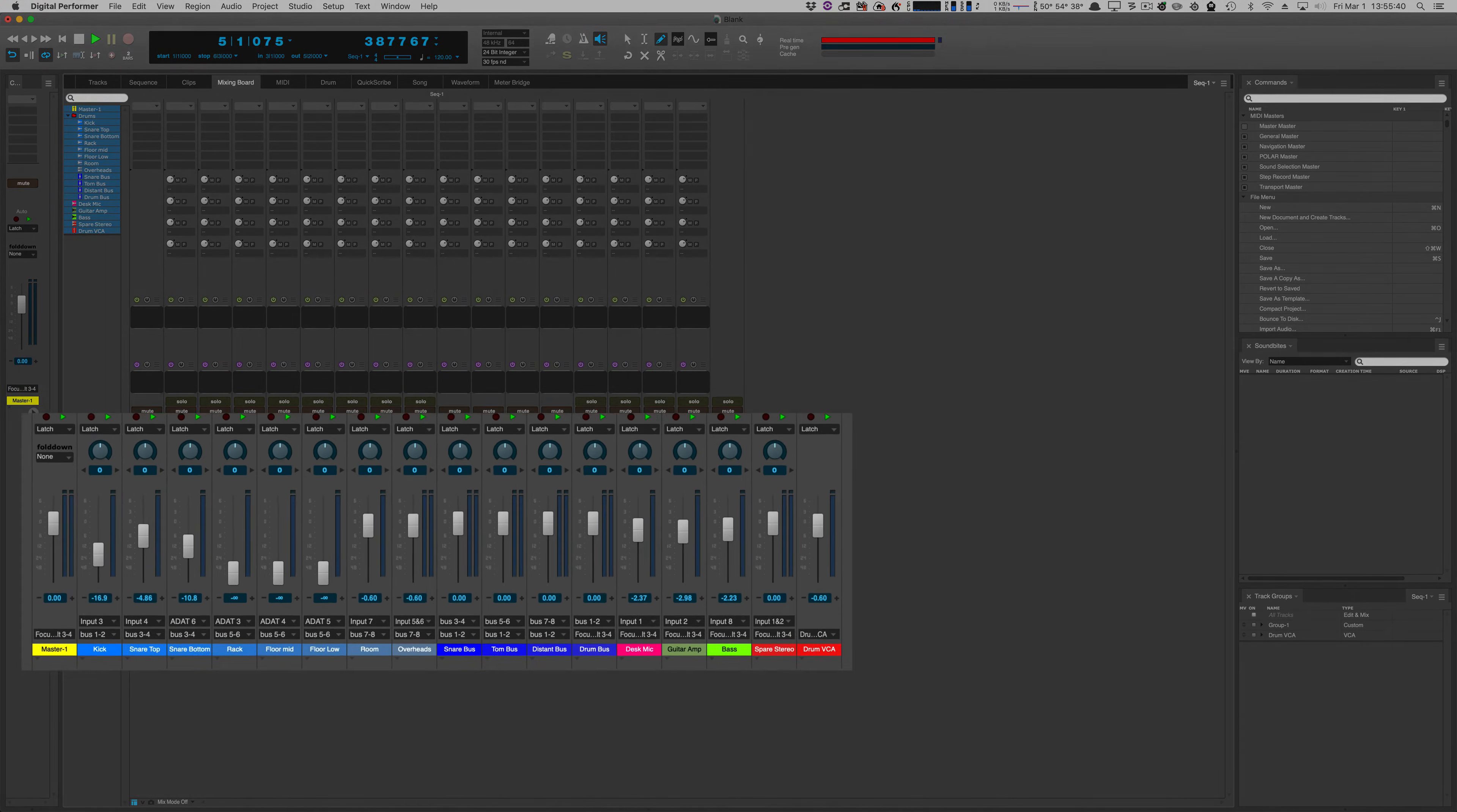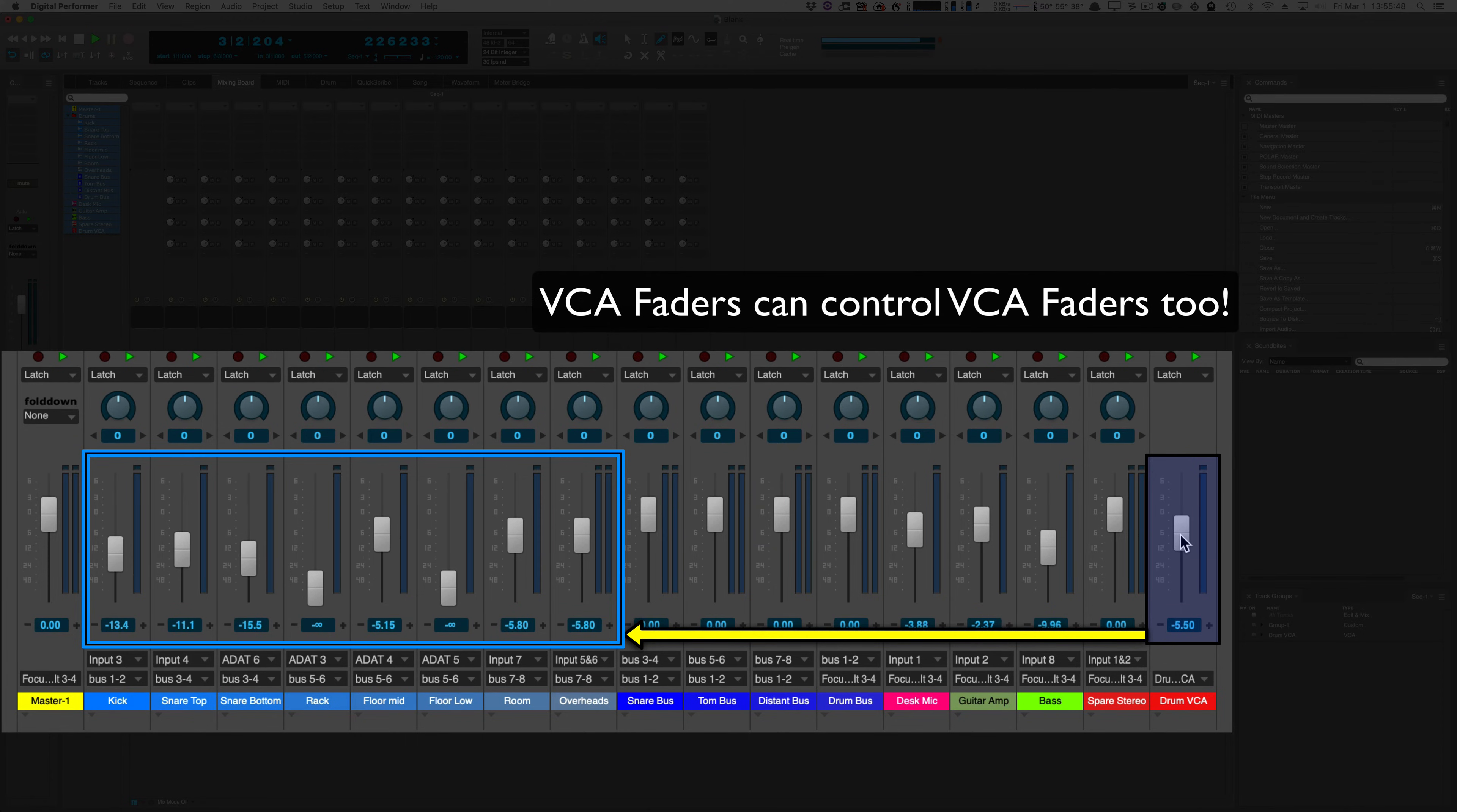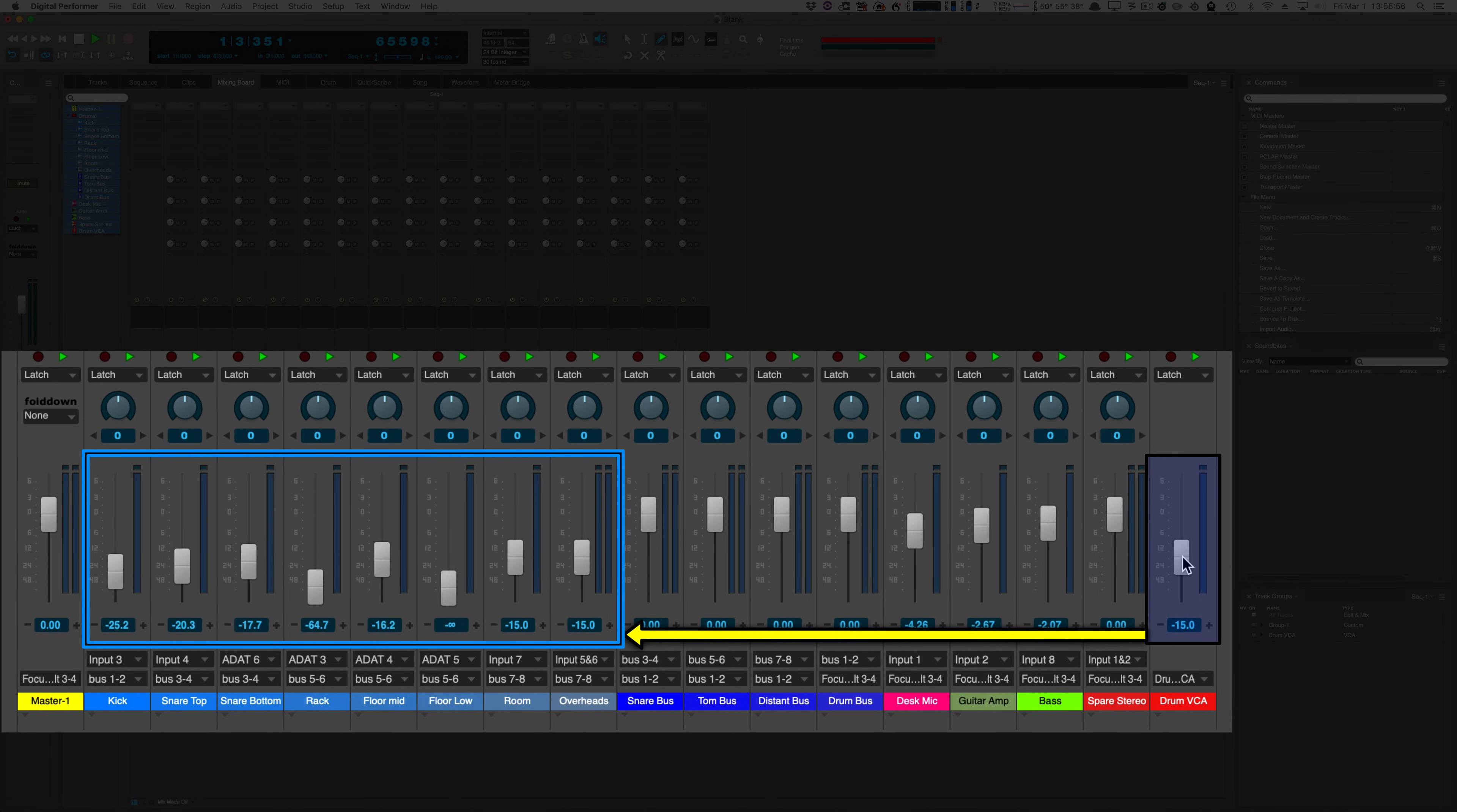So the most obvious thing is that you could use a VCA fader to control faders that have been automated without affecting the automation itself. As you can see here I have a drum VCA and I can change the level of these drum tracks but the automation stays intact. It's only scaled by the amount of the VCA.